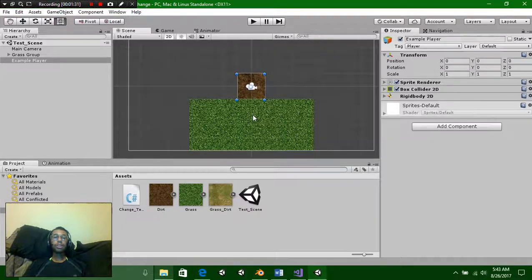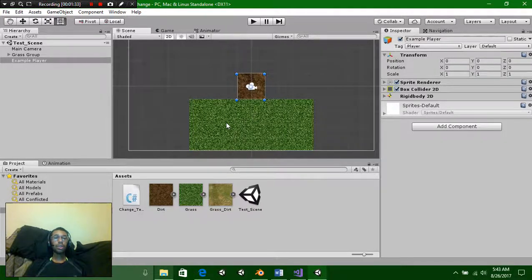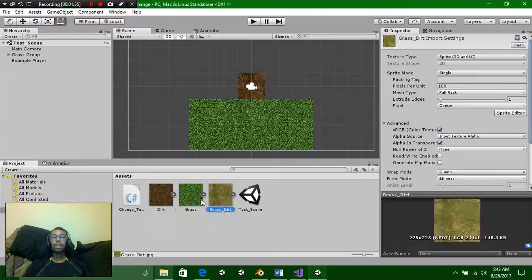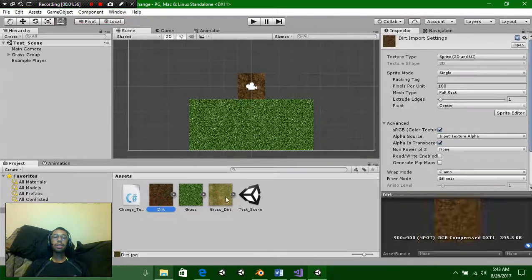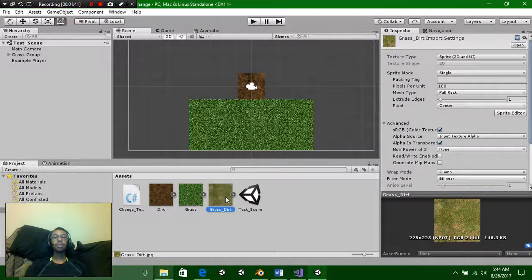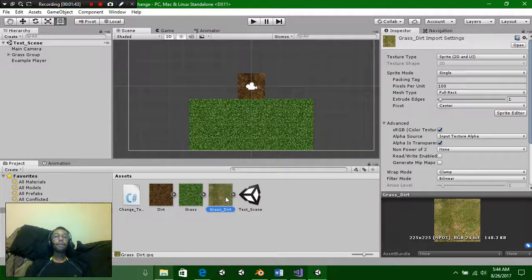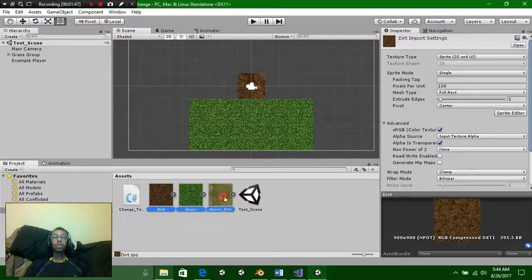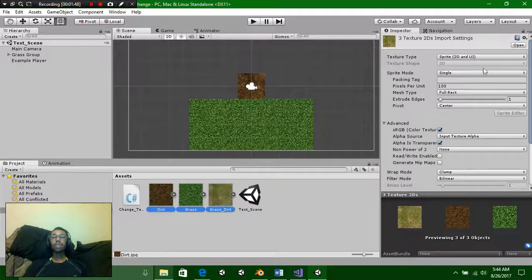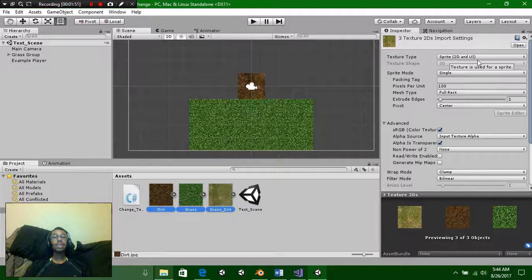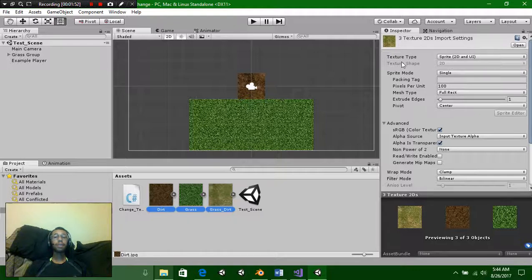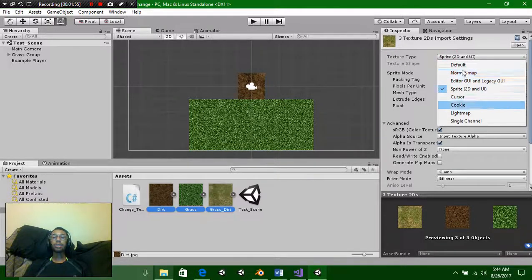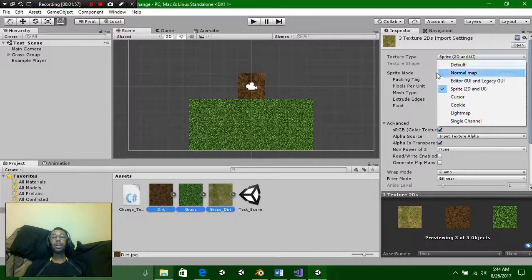The first thing you're going to need is of course textures. I downloaded these off Google. If you actually want to make a more realistic transition I would make these textures yourself or find a professional that knows how to do it. The next thing you want to do with your textures is make sure that they're all sprite 2D and UI on the texture type. Just simply change it to that if it's not.